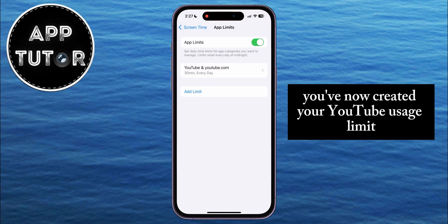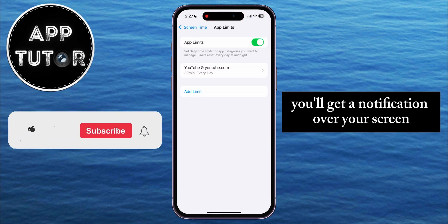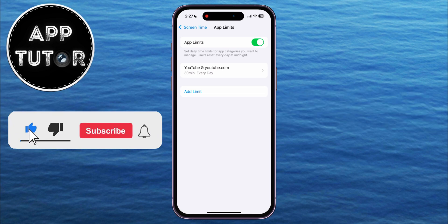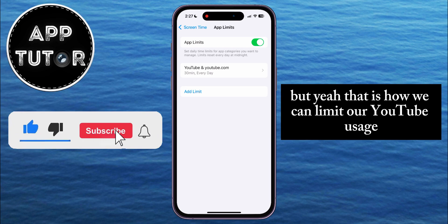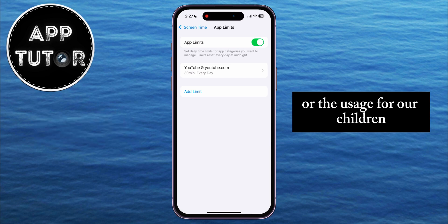Then tap on Add. You've now created your YouTube usage limit, and when you reach that limit during the day, you'll get a notification over your screen. That is how we can limit our YouTube usage, or the usage for our children.